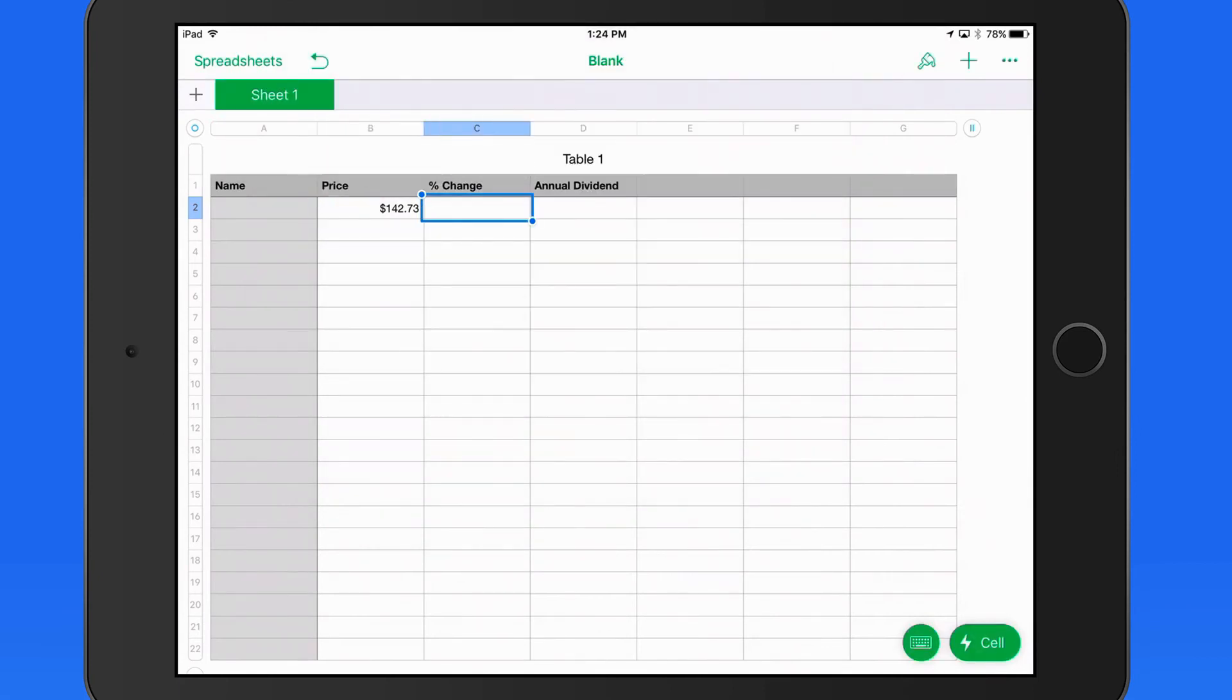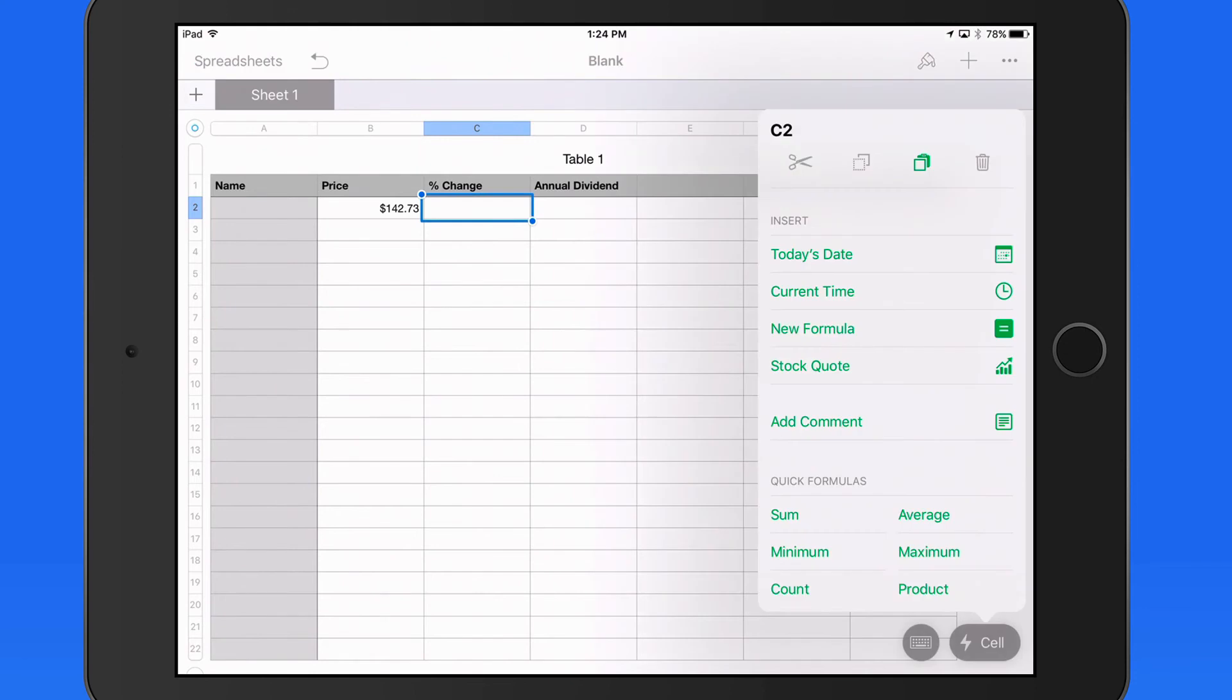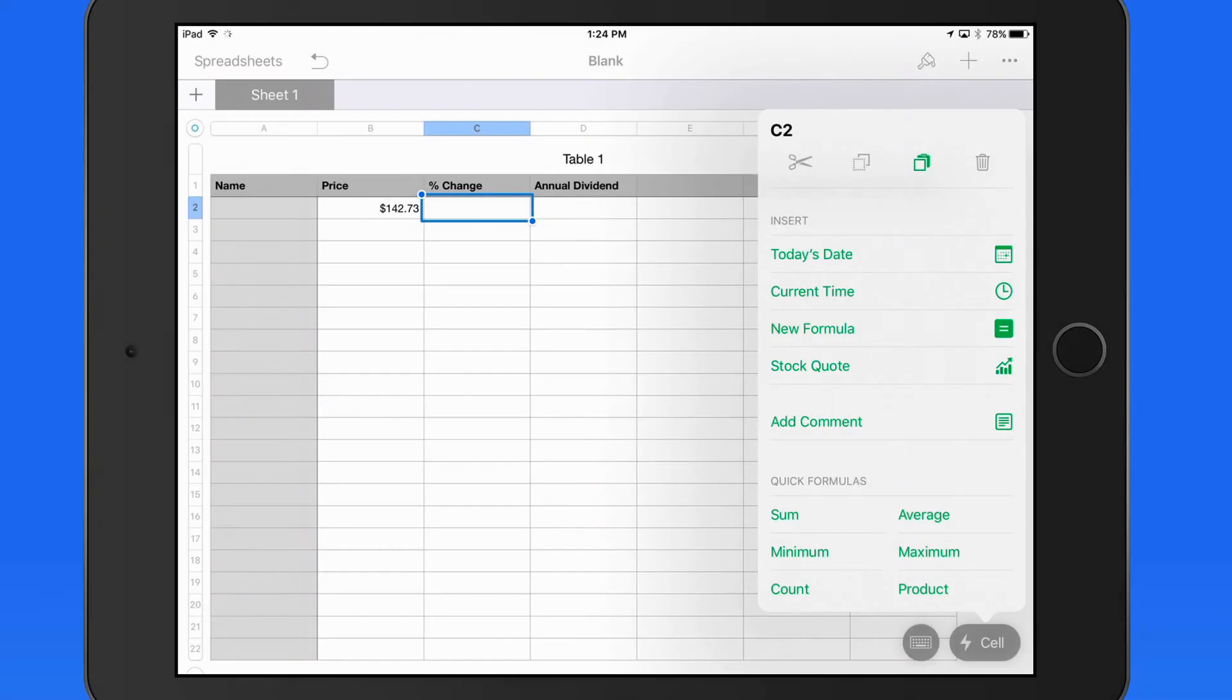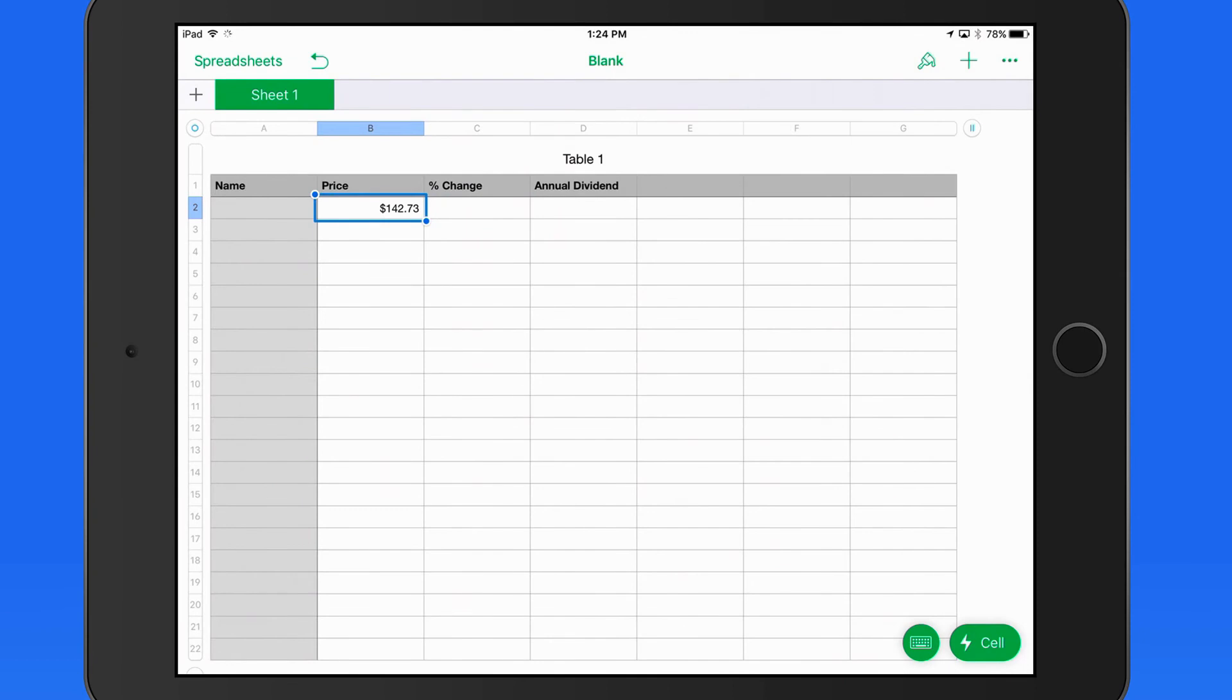From here, I could go through the same process of inserting the stock quote from the Cell Actions button. But it's going to be a little faster to copy and paste the stock quote into the next cell.